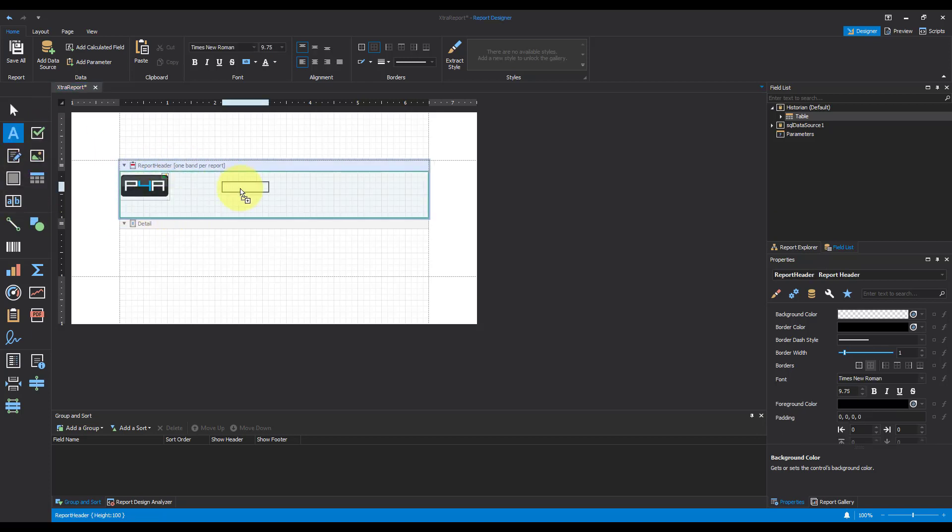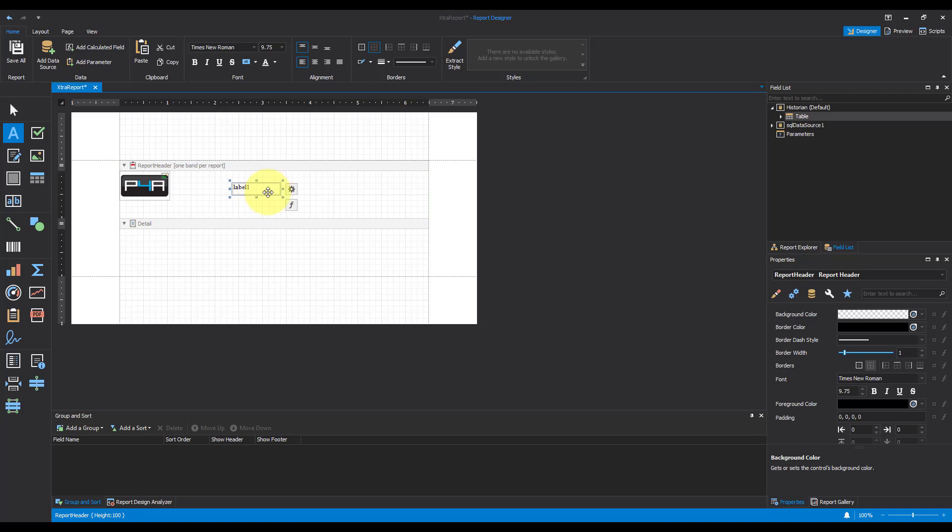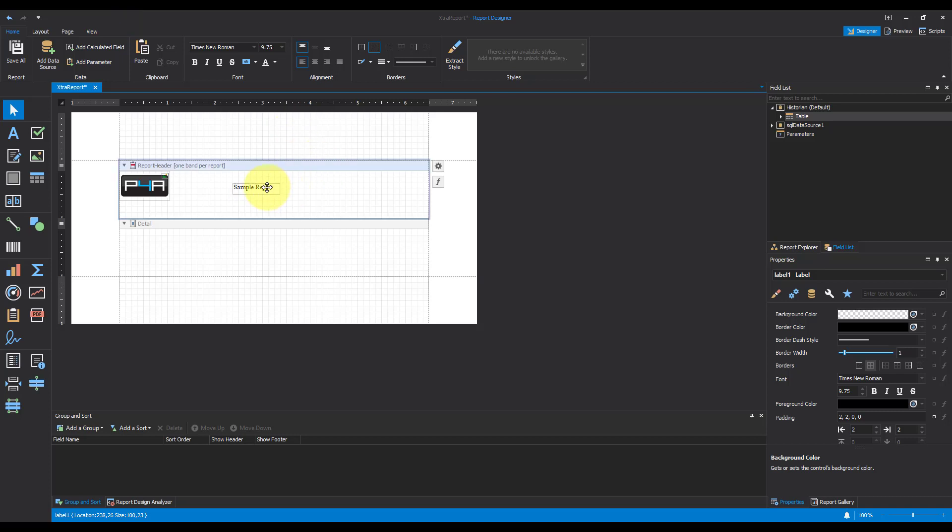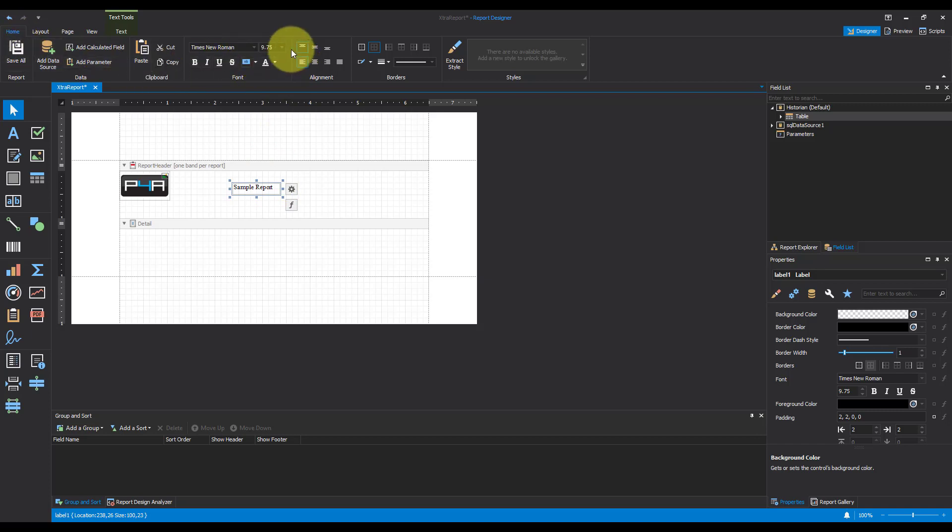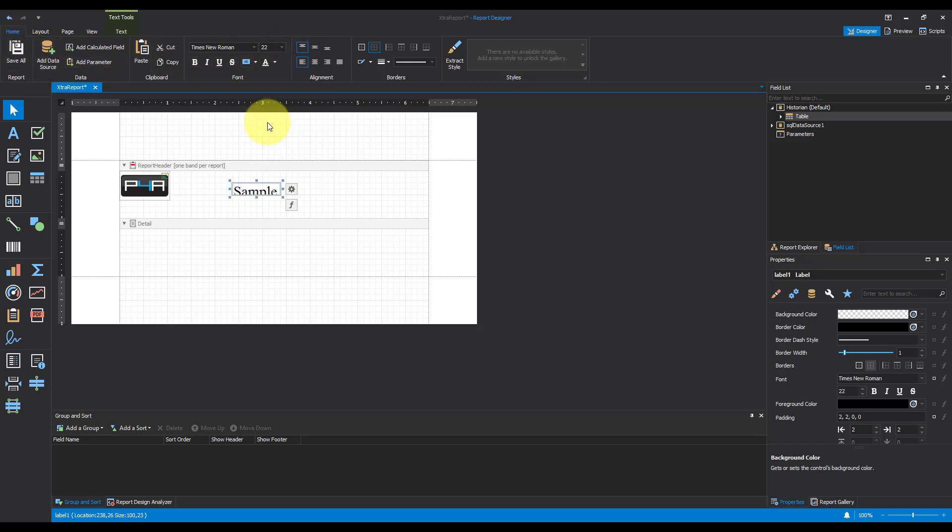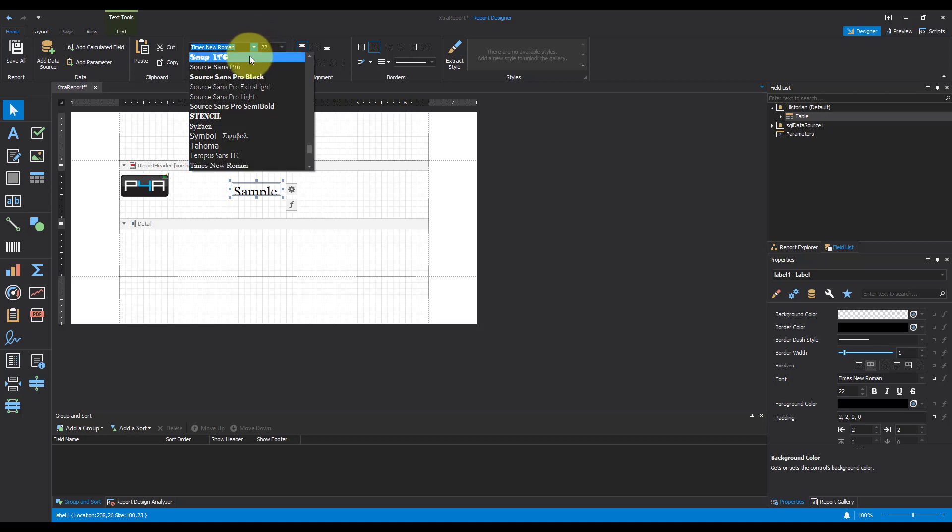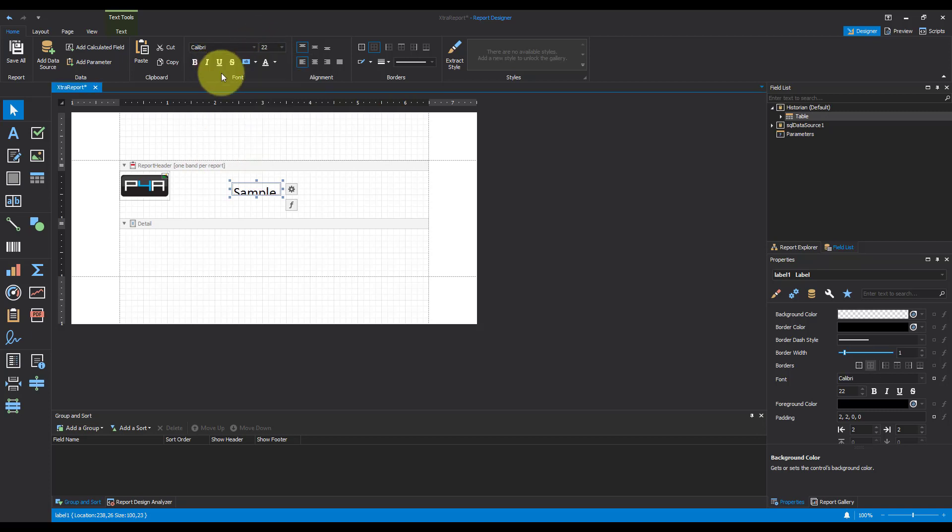I'm going to go ahead and pop a label in and change the text to say this is my sample report. Now I want to increase the text and change the font. So to do that, with it selected, I'll come back up to my home. I'm going to make my text about 22, and I want to use Calibri.